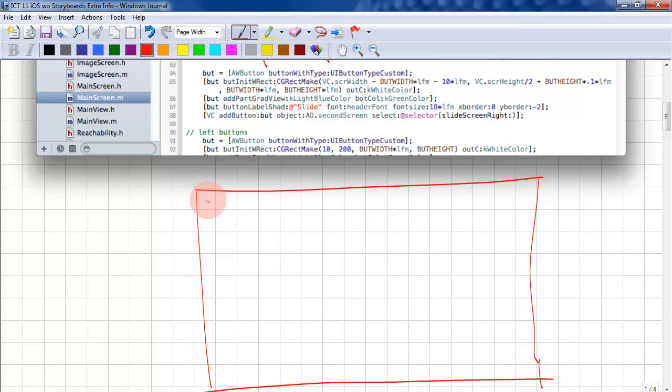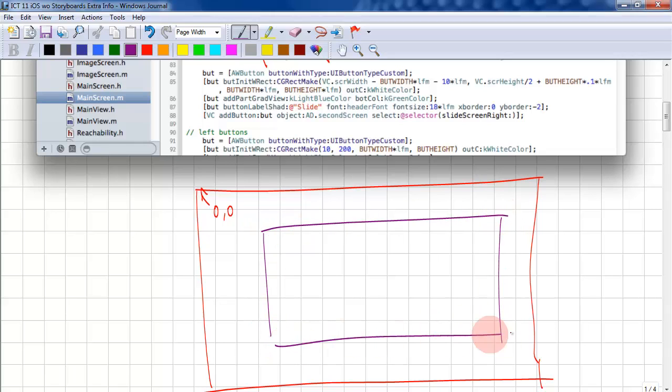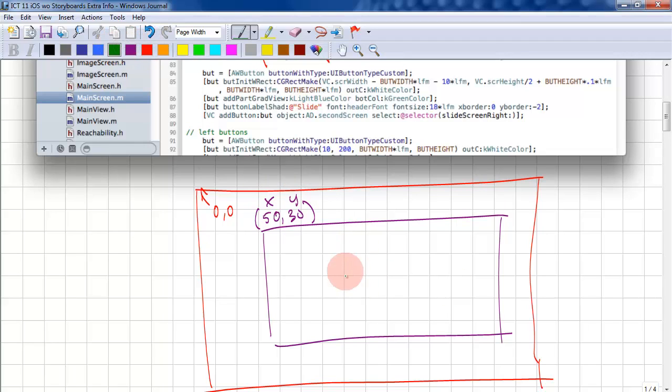For every screen, the top corner is 0,0. And for every view for that matter is 0,0. So if you draw a view inside a screen, this view will be set to say 50, 30. So this is the x position, this is the y position. But if you draw something inside this view, this view has its own 0,0.